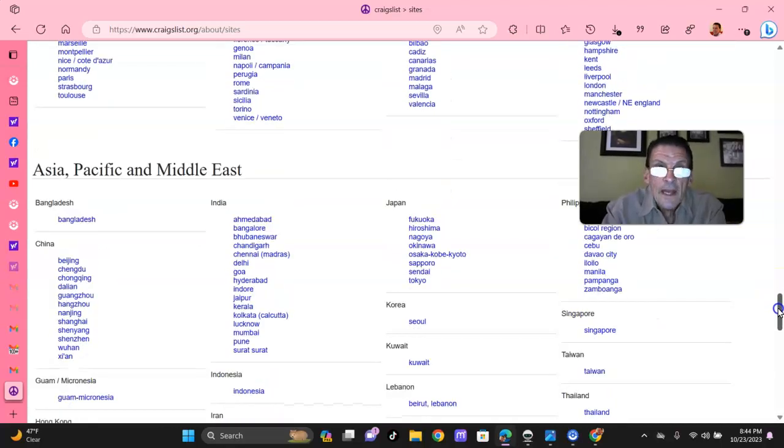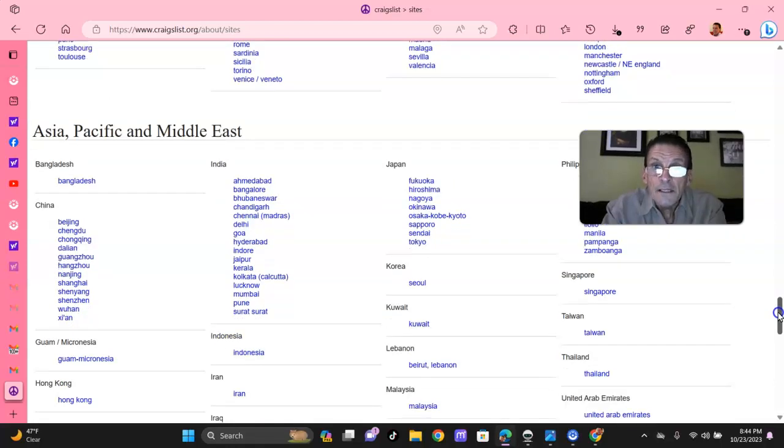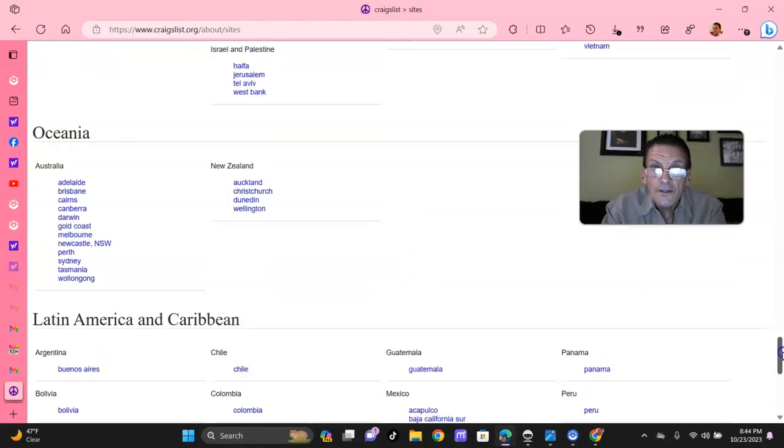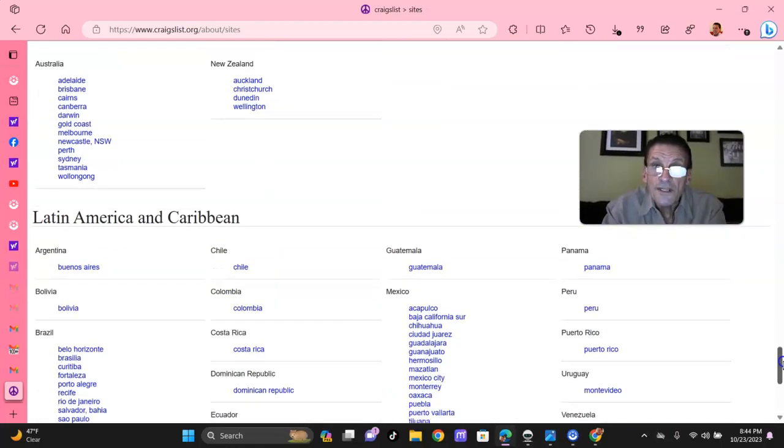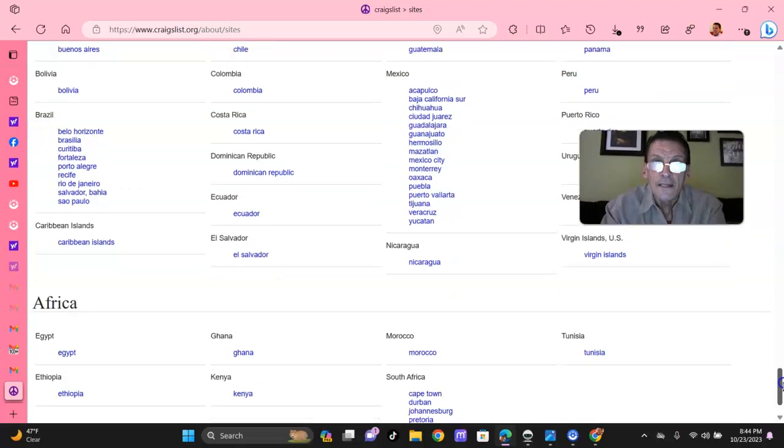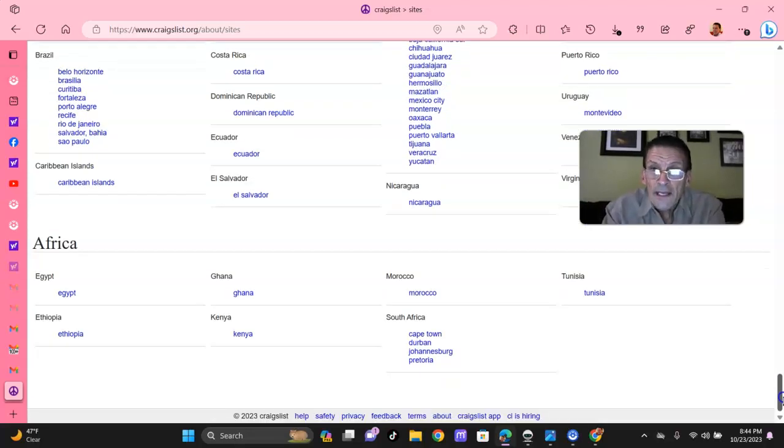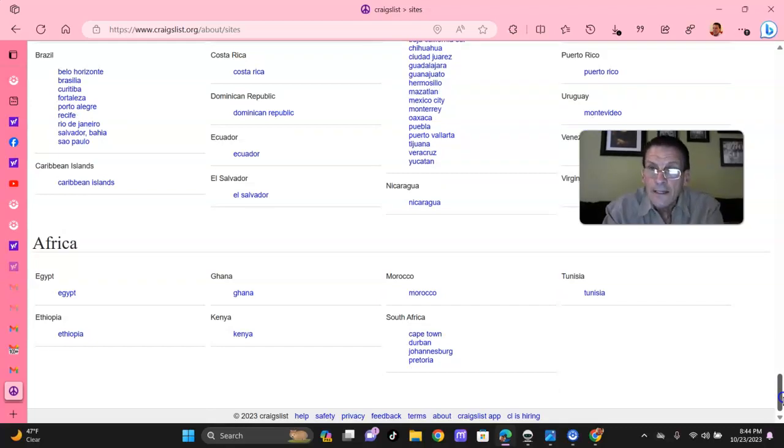And here's Asia, Pacific, Middle East. Look at this folks, Latin America, the Caribbean, Caribbean Islands. Africa, Ethiopia, Egypt, Morocco, South Africa, Kenya.